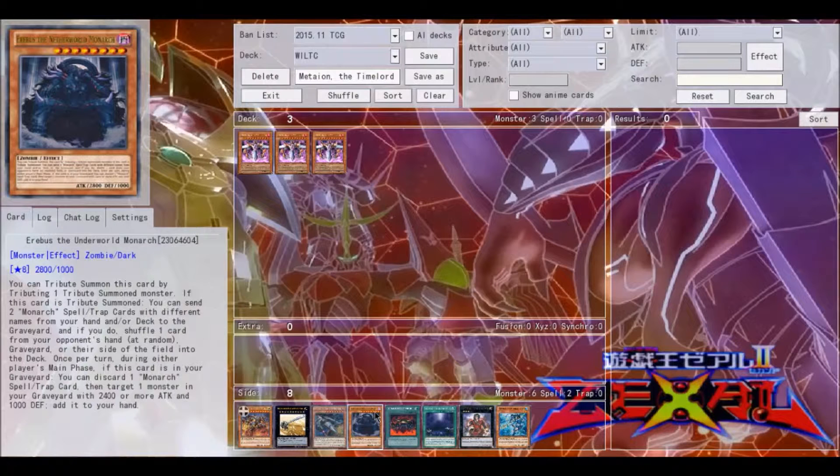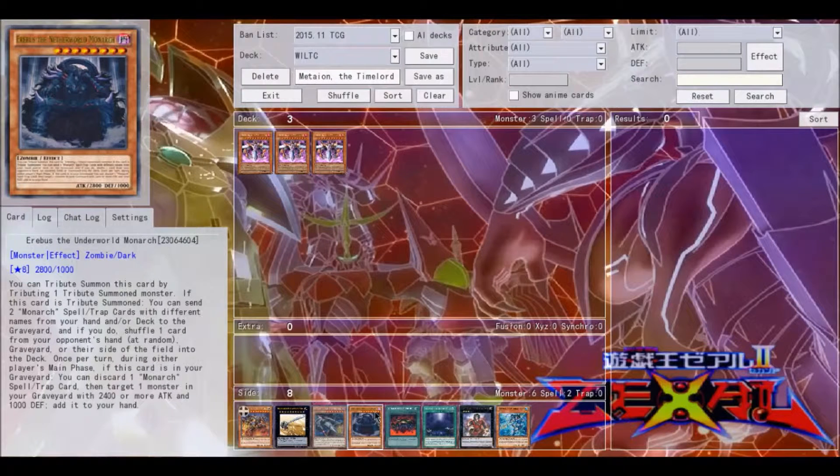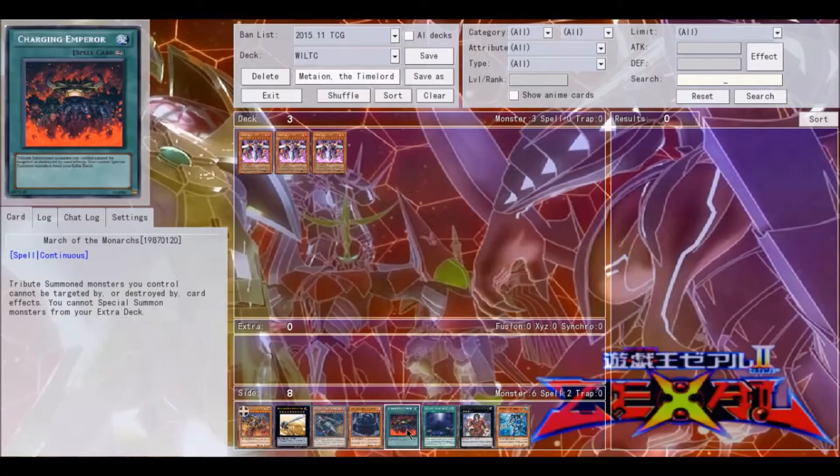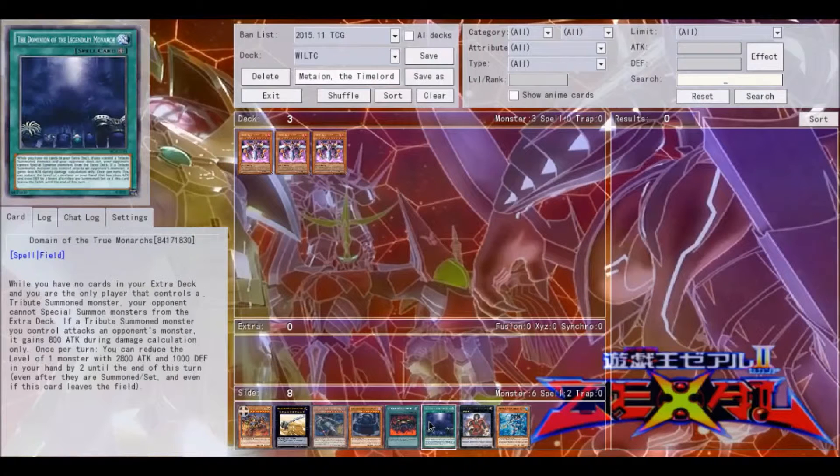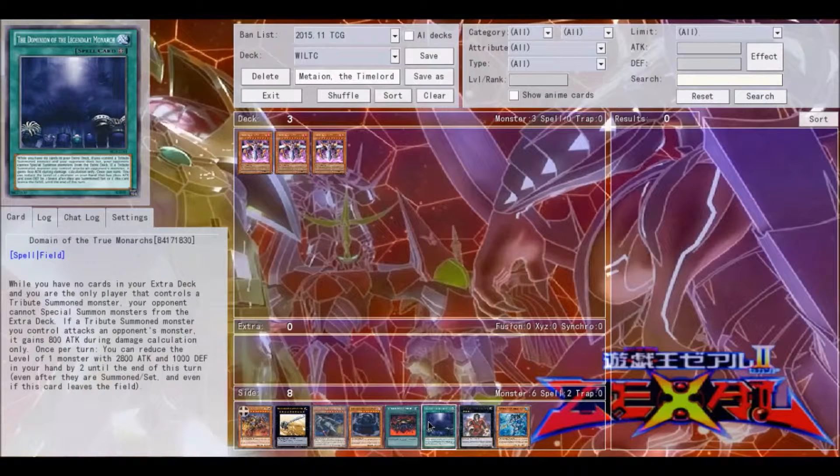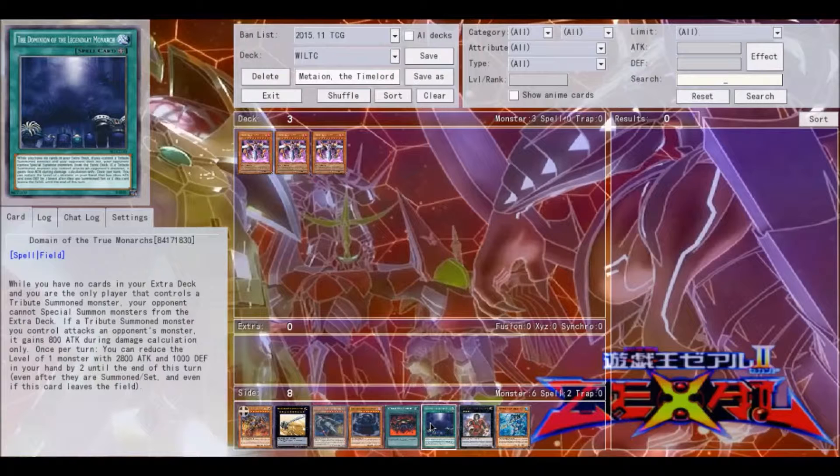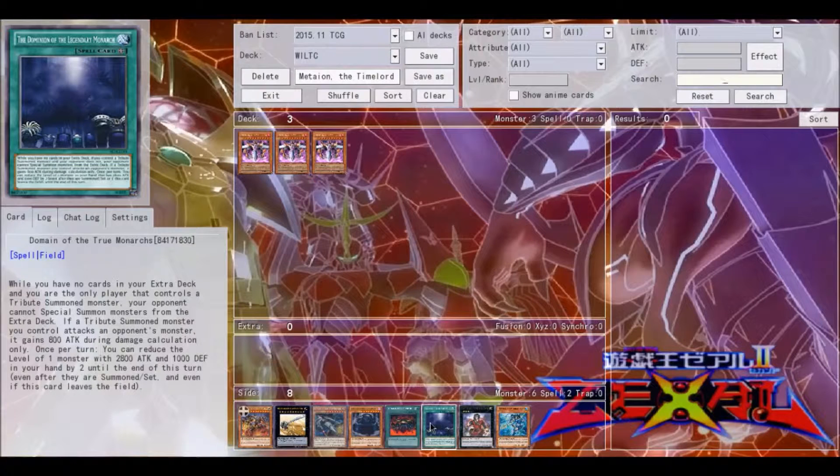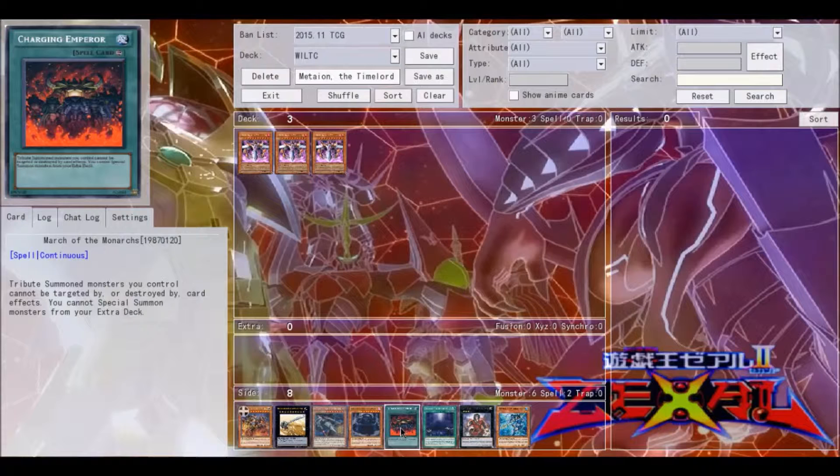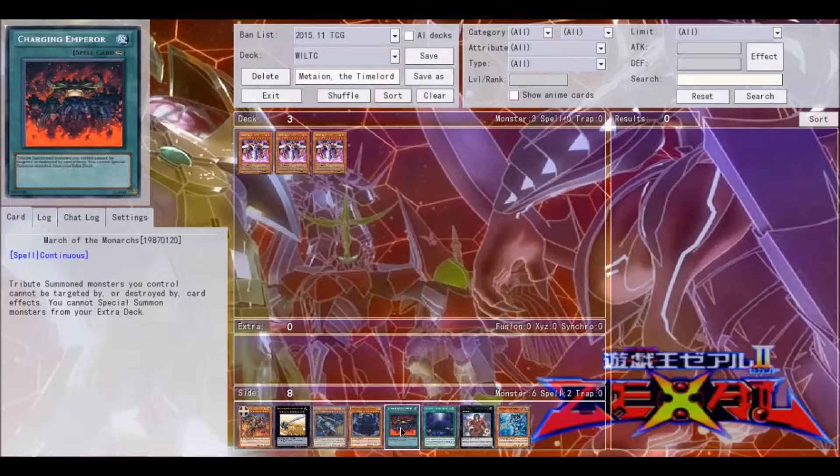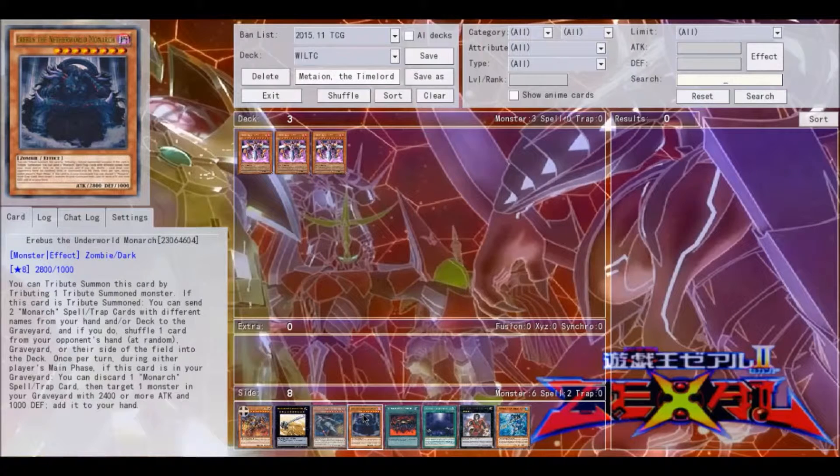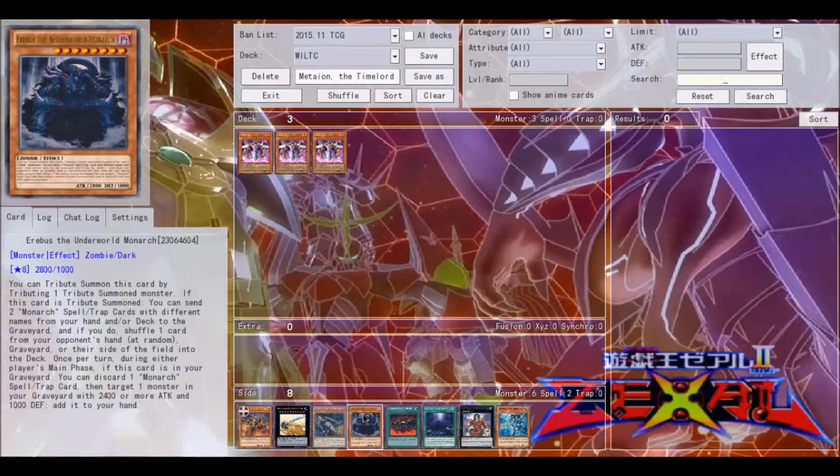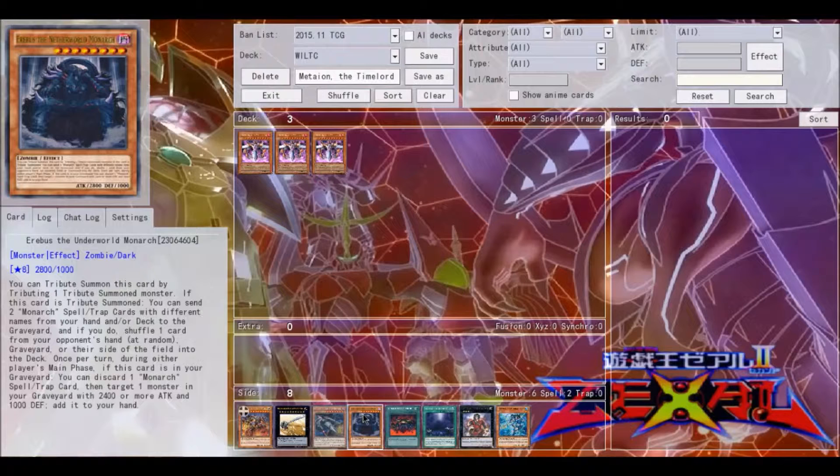This is also a great way to get around the Monarchs. They really like March of the Monarchs at the moment, just simply because Domain of the True Monarchs really isn't as useful as it once was in terms of shutting down the extra deck when PePe was around. And this gets around this effect of not being able to be destroyed. They're also huge monsters that are sometimes very difficult to deal with, and they can get some serious advantage.